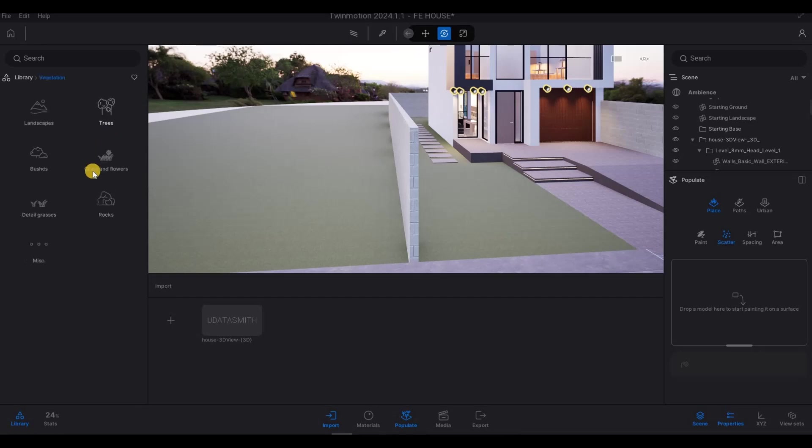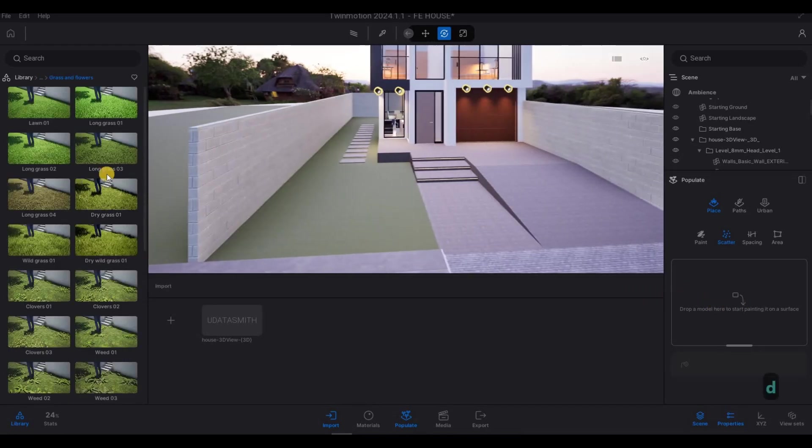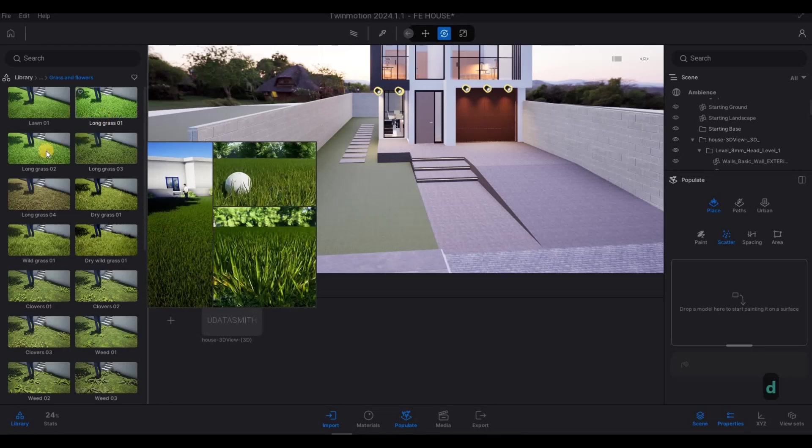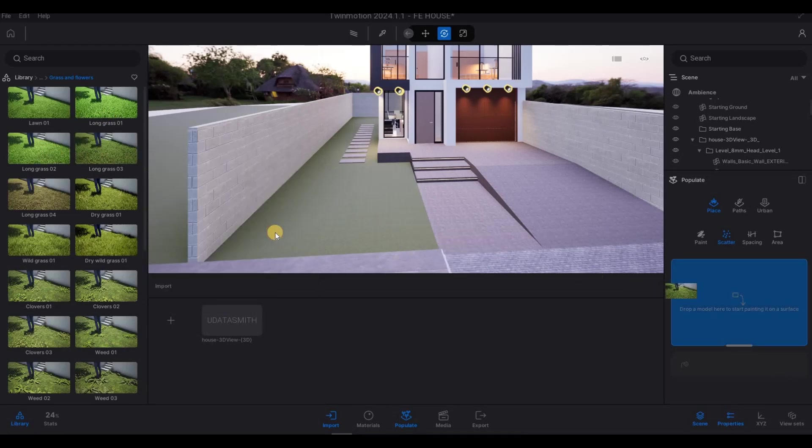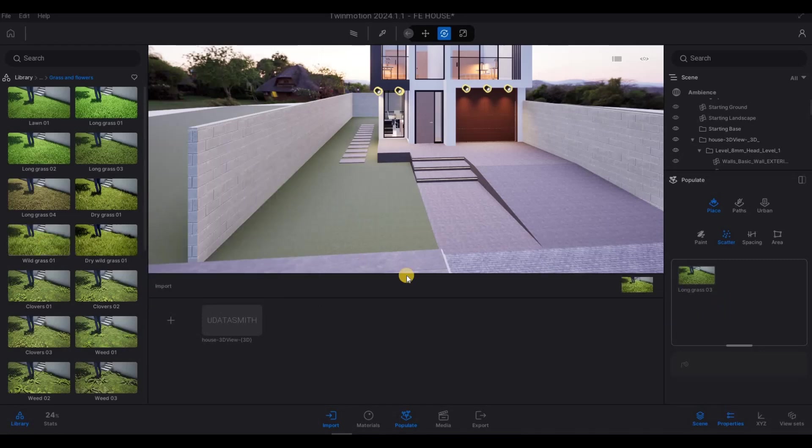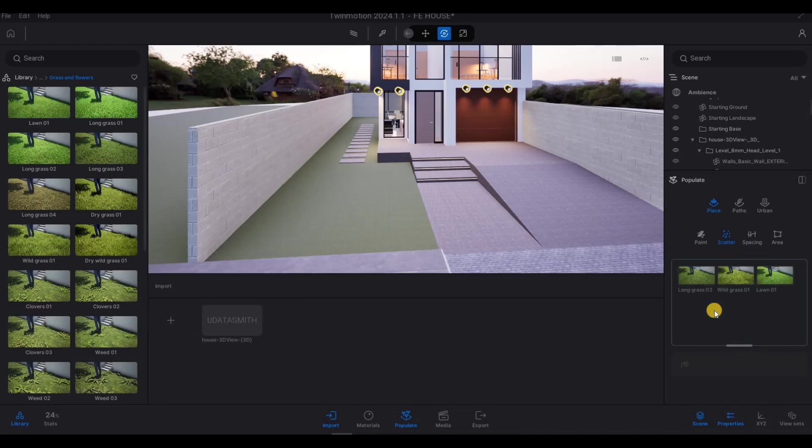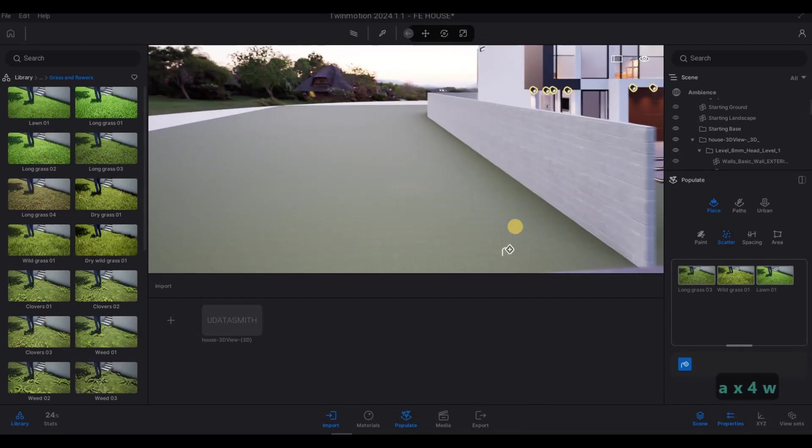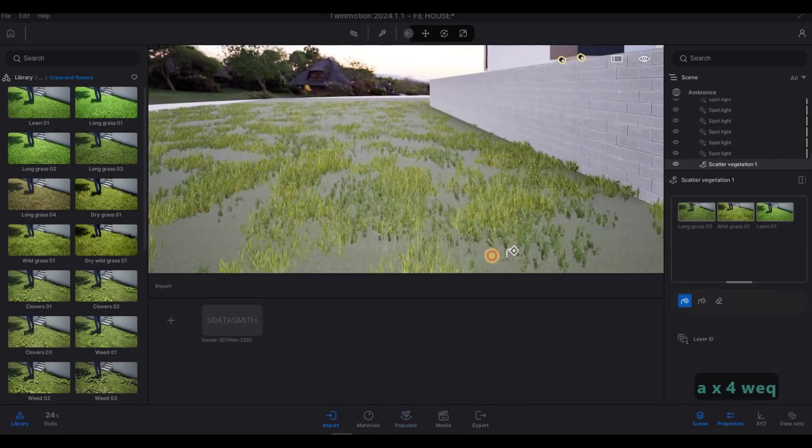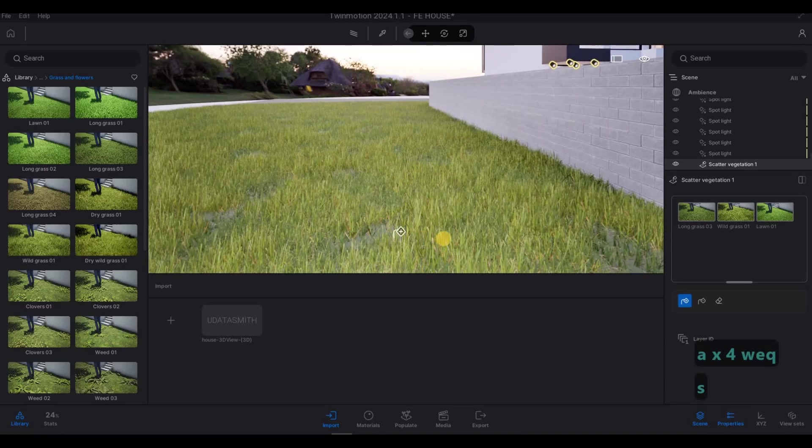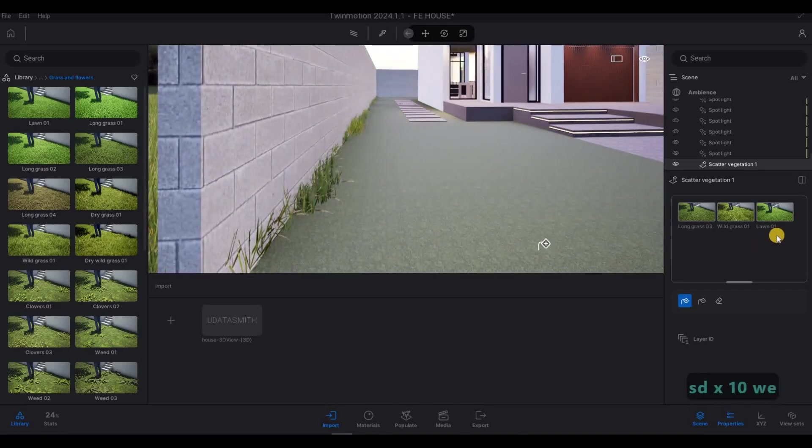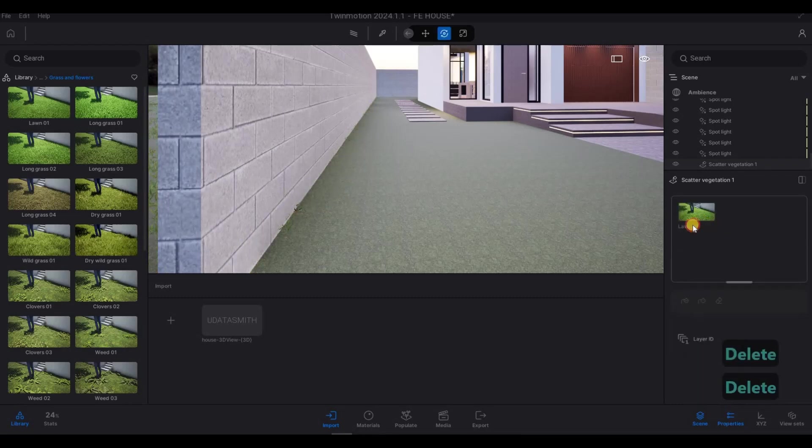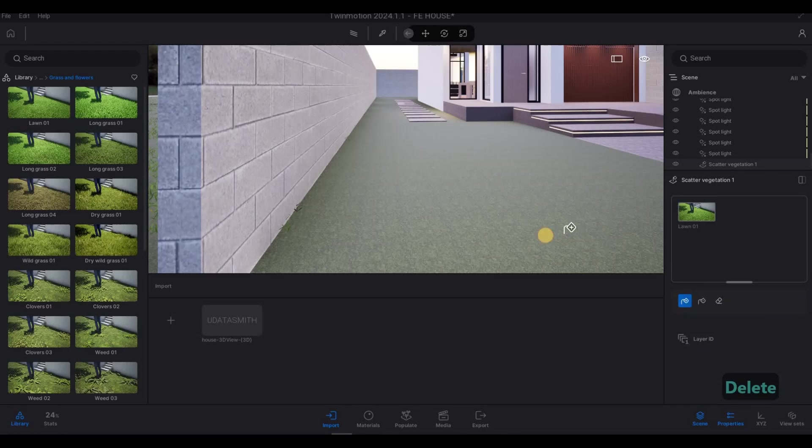So here, vegetation, grass, we can add in different kinds of grass. We can use this long grass right here. Wild grass. Wild grass. And then lawn. All together. And then click on scatter. And then you just need to click all of that, as you can see. And then here, we're going to delete. And then just do a lawn. Wild grass.